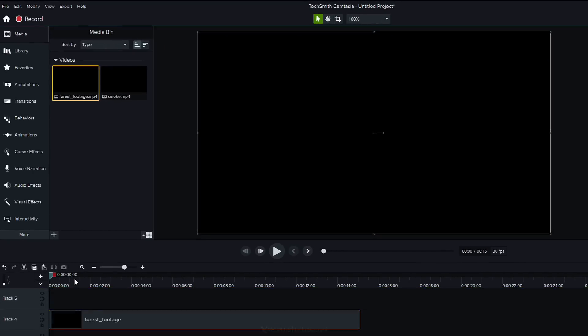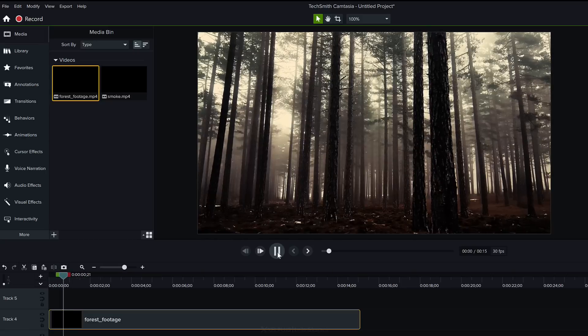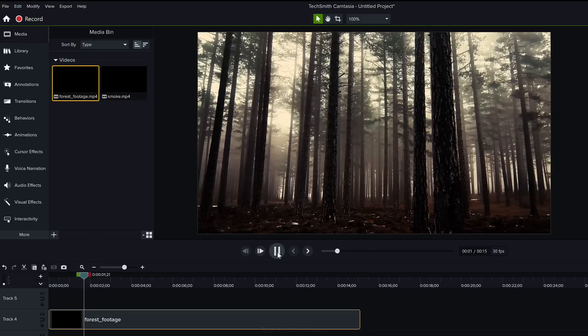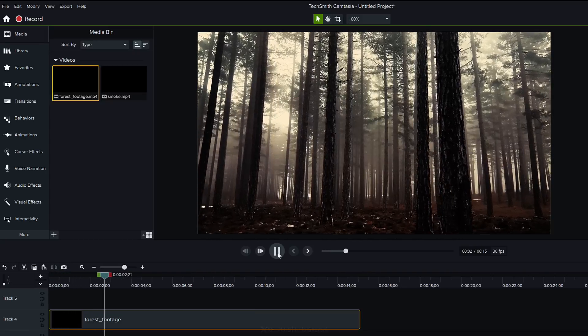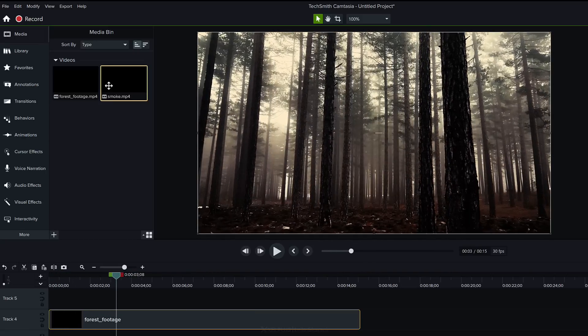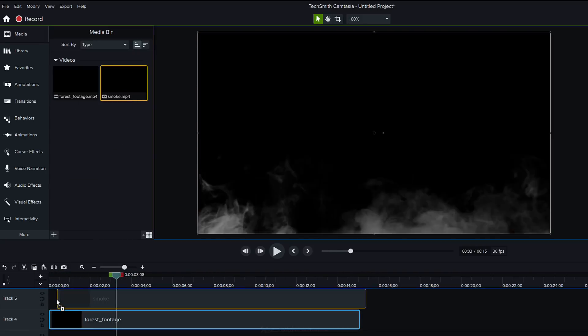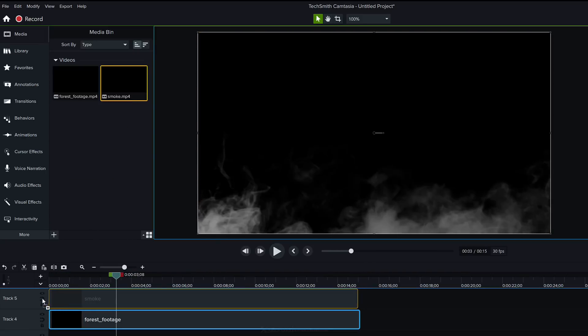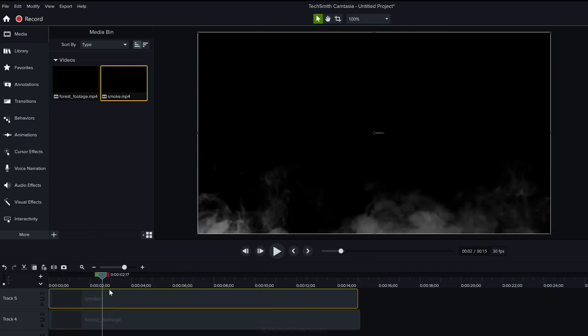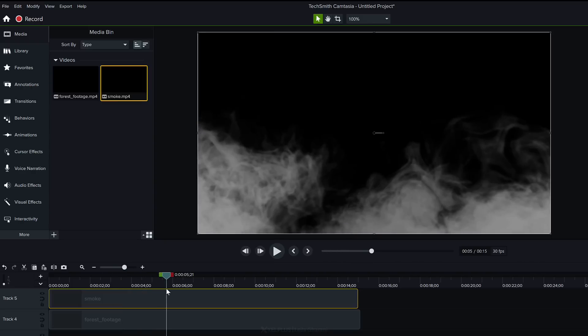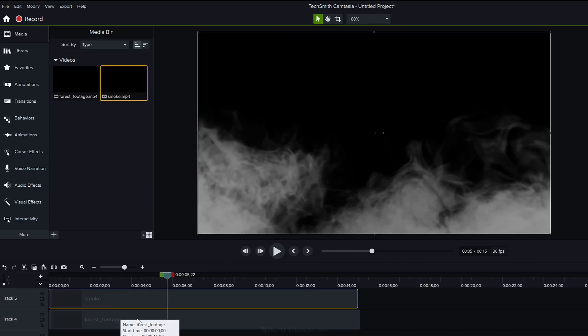If I drag and drop my forest footage here, this is how the forest footage looks. If I grab smoke and put it on top of it, this is what I get. Because my smoke footage has a black background, it's blocking my forest footage.